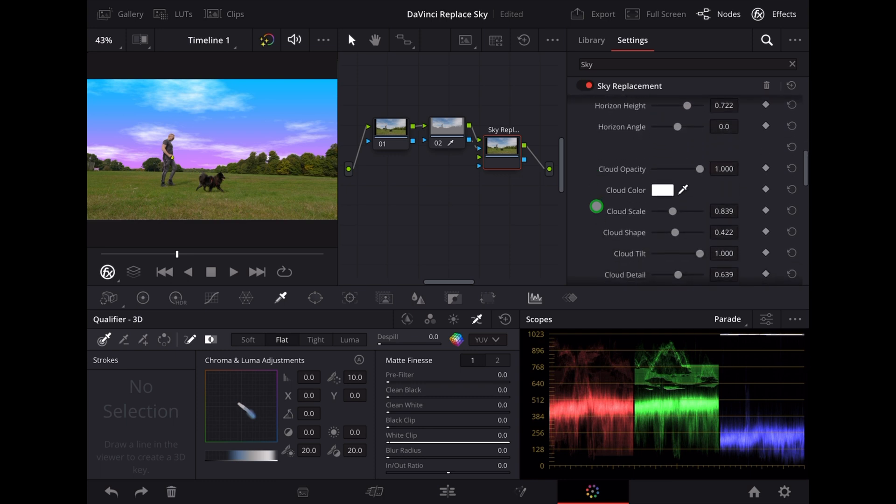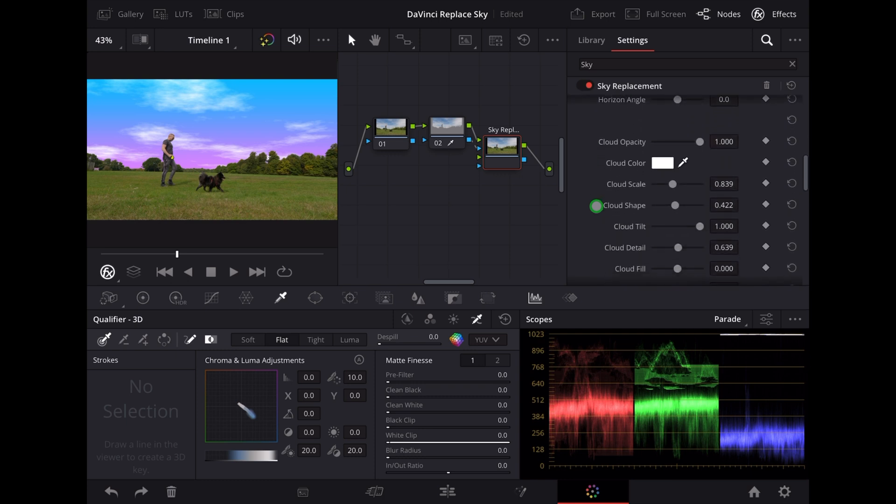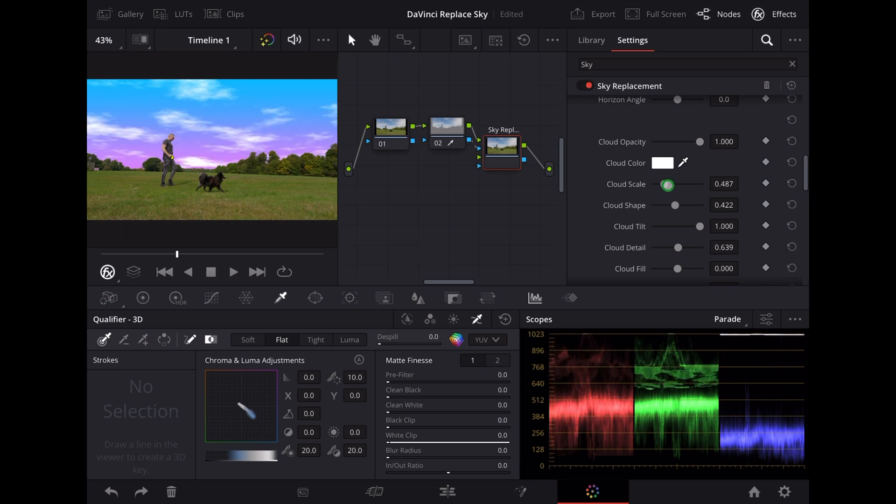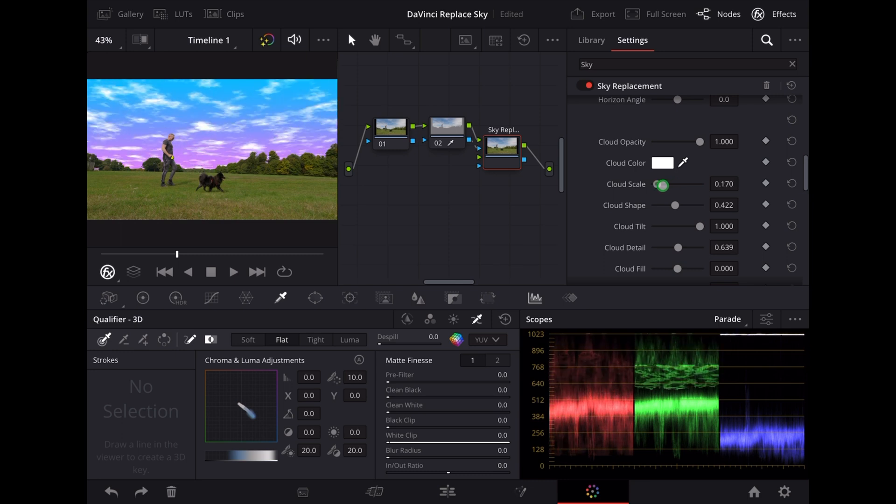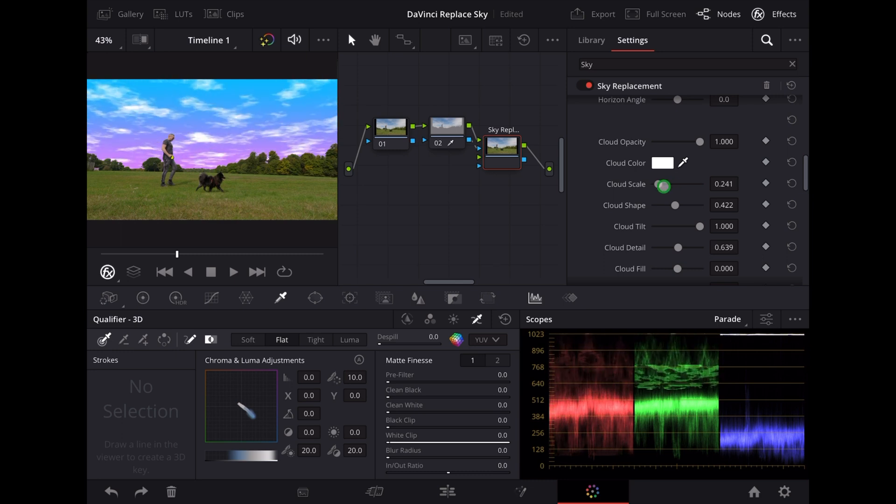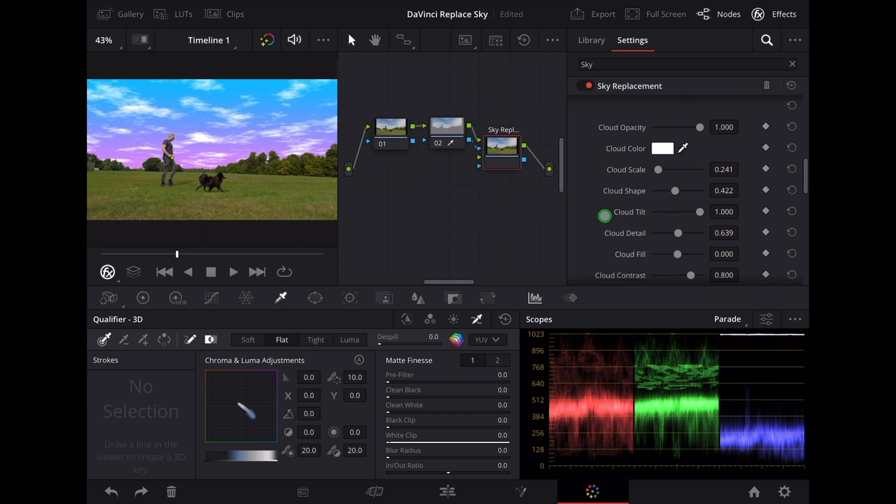Now let's do something with the clouds. Let's bring that scale down so we've got more of them. Okay it's looking quite sci-fi now.